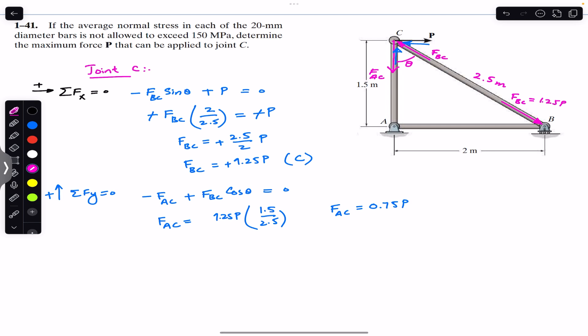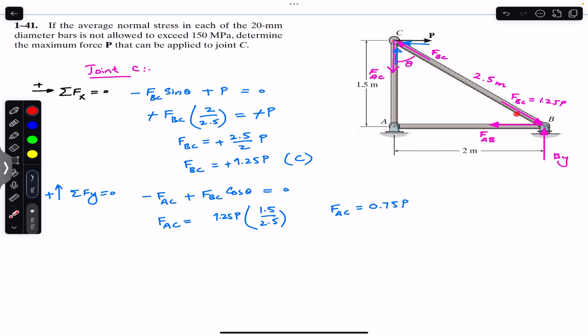At joint B we also have the roller support reaction B_y and member AB. Assuming AB is in tension, its force F_AB acts away from joint B. Let angle alpha be the angle that F_BC makes at joint B with the horizontal.